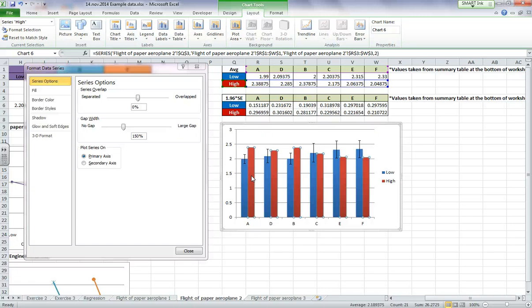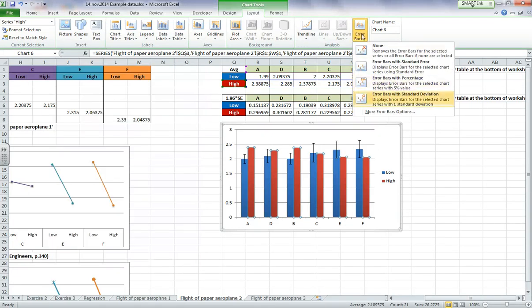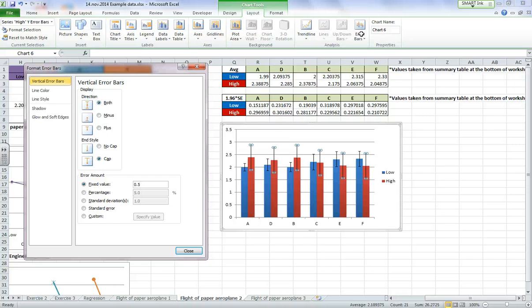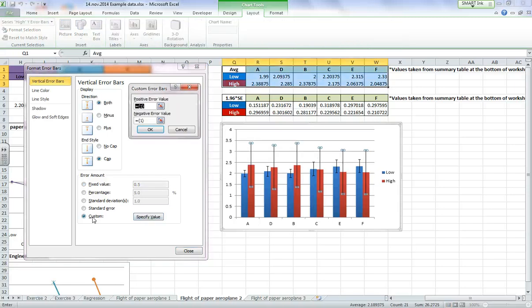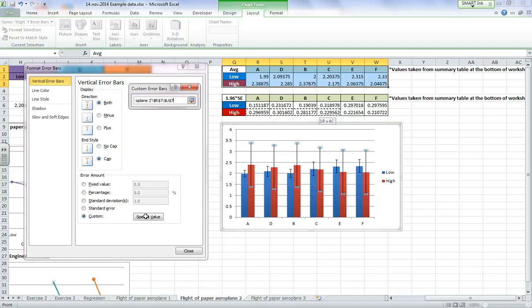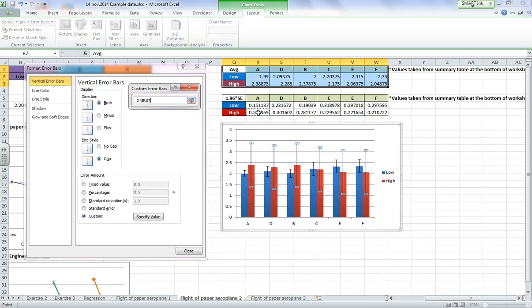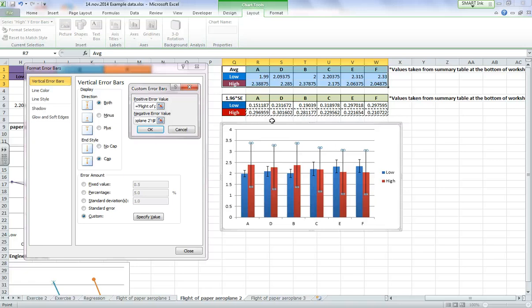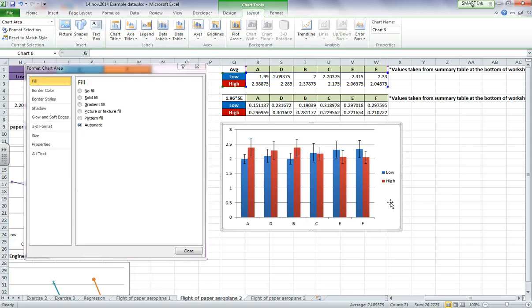Now click on your red bars. And let's close that. If we do custom, specify value, delete. We're going to highlight the row that corresponds to high. Delete the negative error. Highlight that same row of data again. Click okay. So now I've got my bar chart of means with error bars.